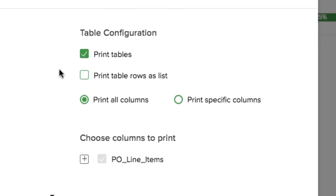You also have controls over how to display table data. Deselect this option to remove table data from your printout.